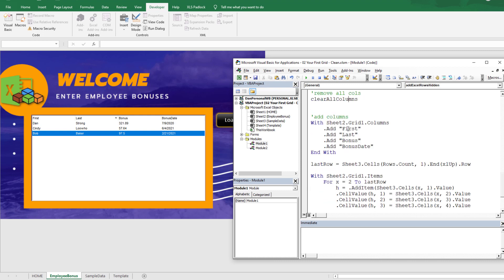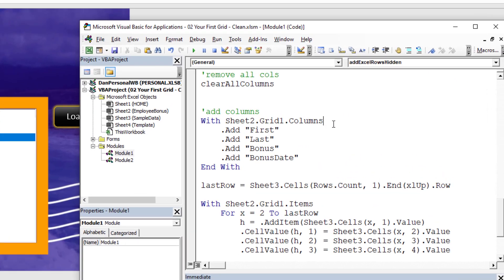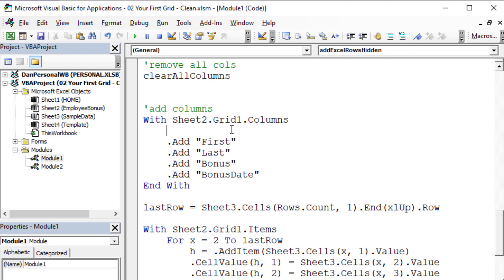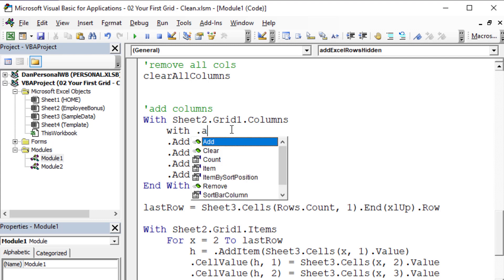It's not going to be that different. We're still going to clear all the columns and add all the columns. However, right before we add the first name column, we're going to add a hidden one. You can add a new column and also make changes to that column at the same time using nested With statements.